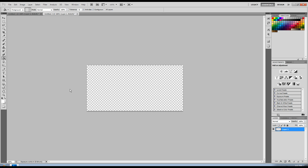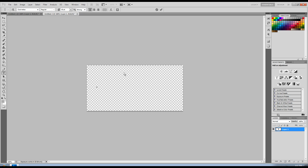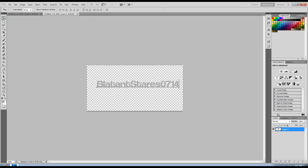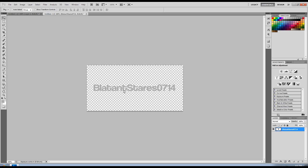So first of all, just open up a document and just pick any type of font that you want. Any color, it really doesn't matter. Type in whatever you like. Alright, so here's what I have to start with.